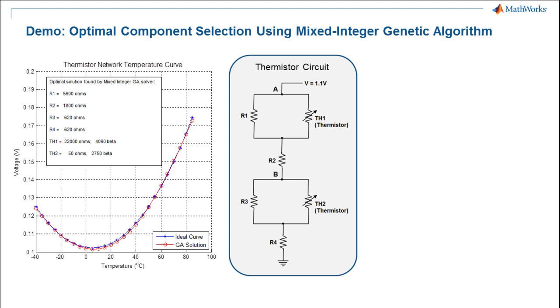I'll show you how to find the component values for our circuit that give a voltage versus temperature curve that is closest to our desired response.